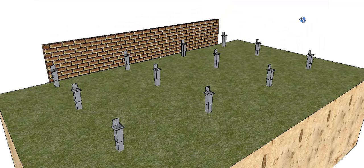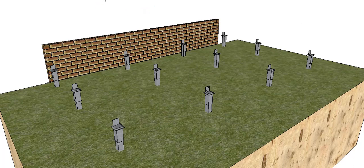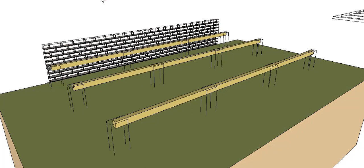G'day and welcome back to Buildsum. In this video I'm just going to go through setting up for the bearers. The position of our piers is dependent on the allowable span of our bearers. You can see there I've got all the piers in place, but I just put the bearers in.